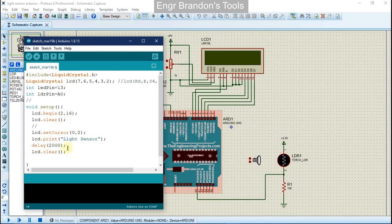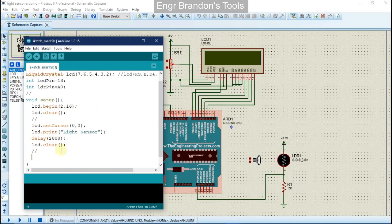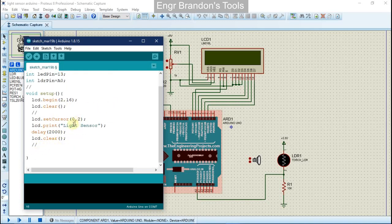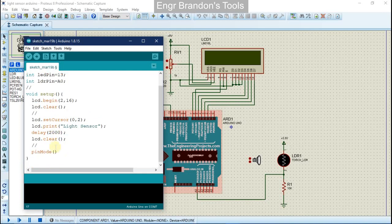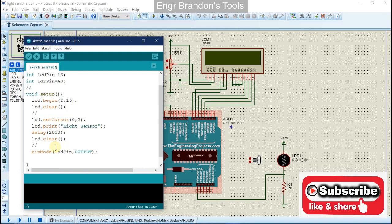We're going to set the mode of our input and output pins. We use pinMode for the LED pin and set it as an output pin. We equally use pinMode for the light dependent resistor pin and set it as input.